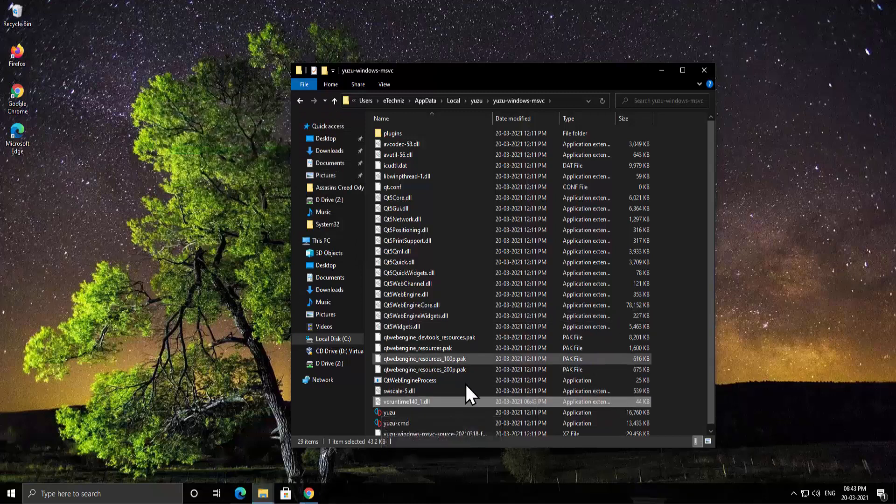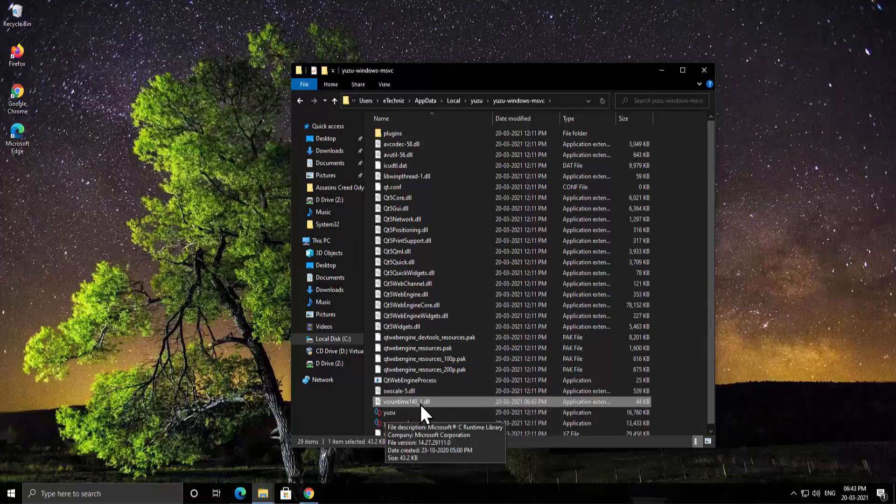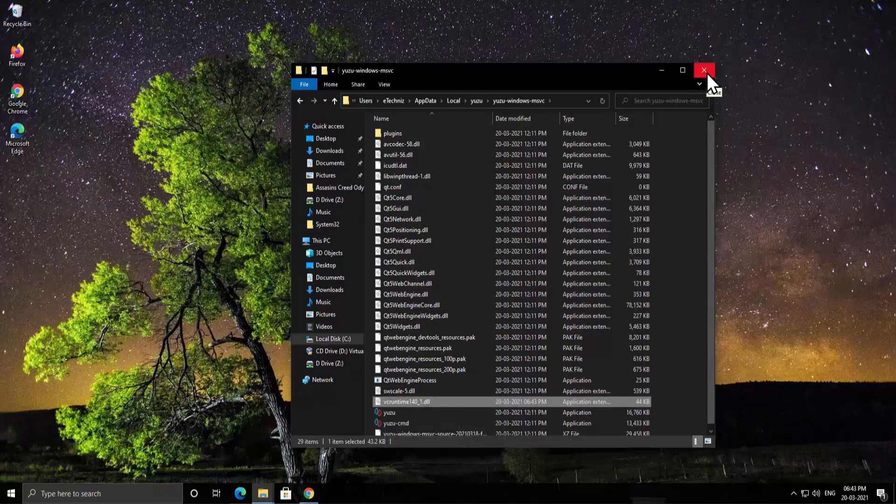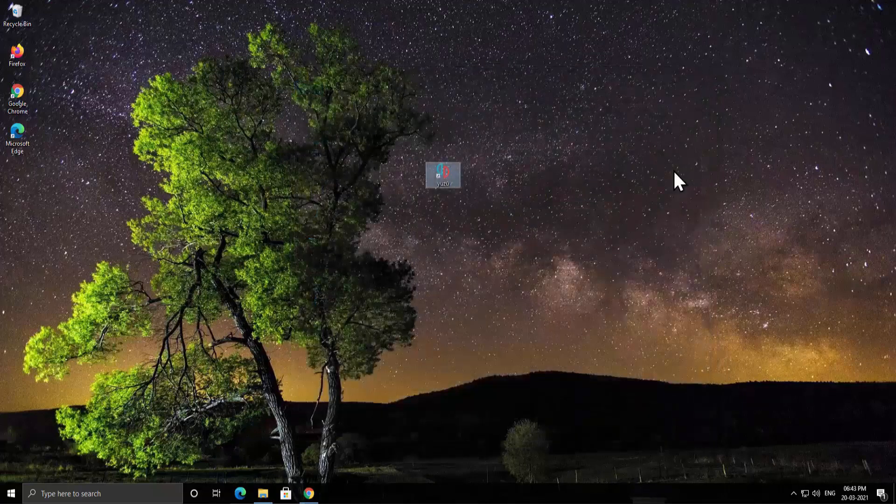All right. Now we have the VCRuntime140_1.dll file here. Now close it. Open the application.